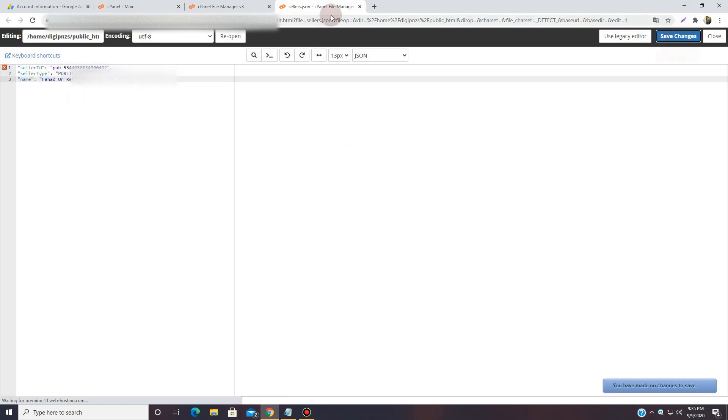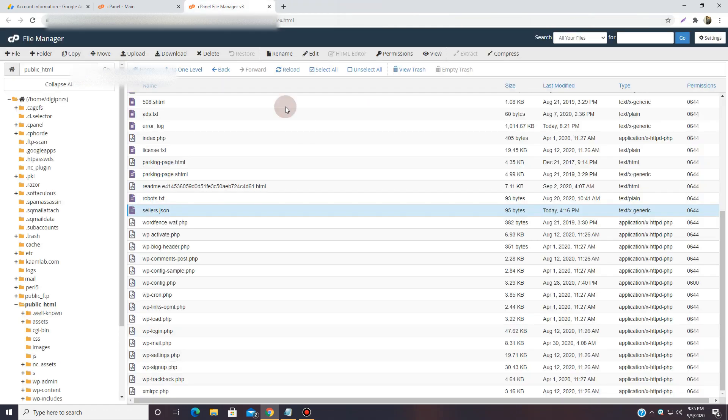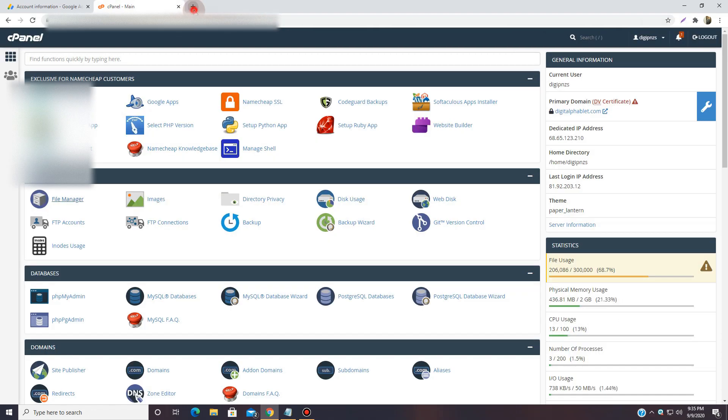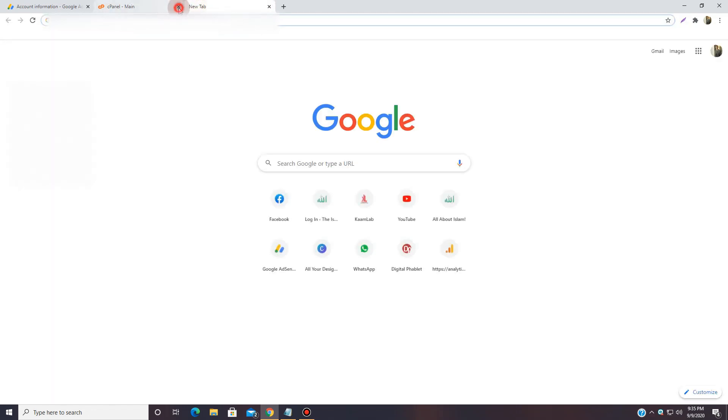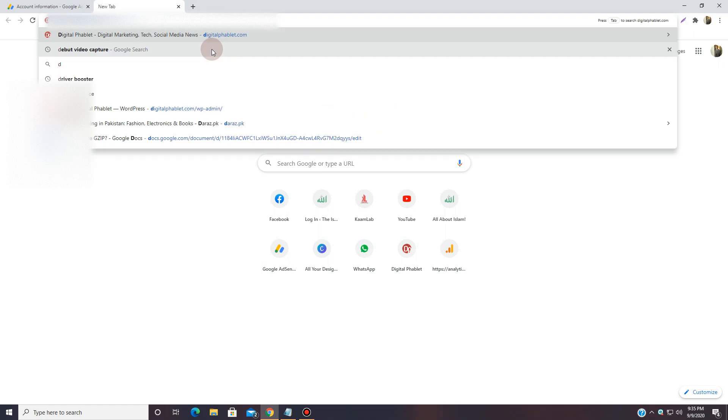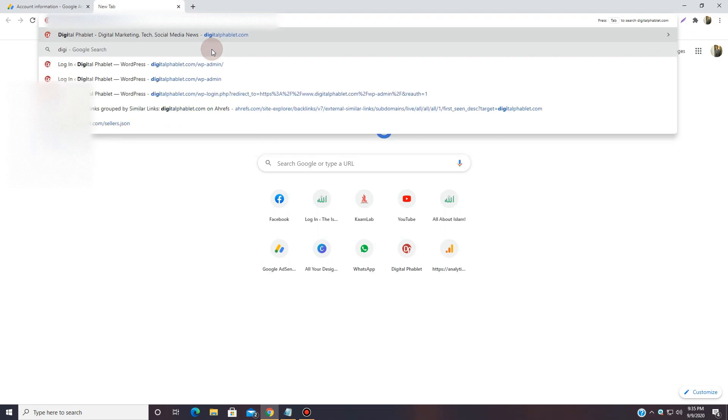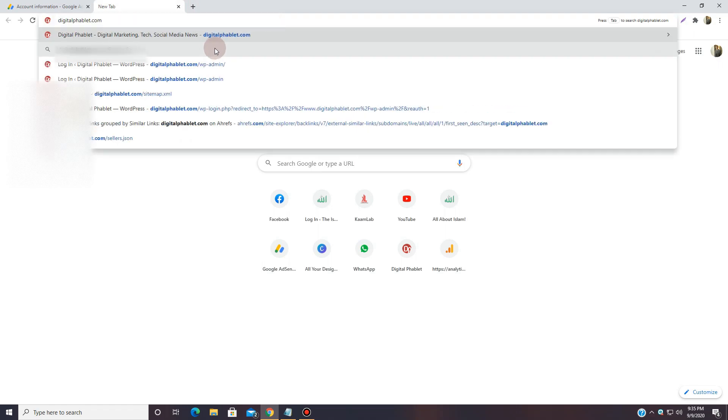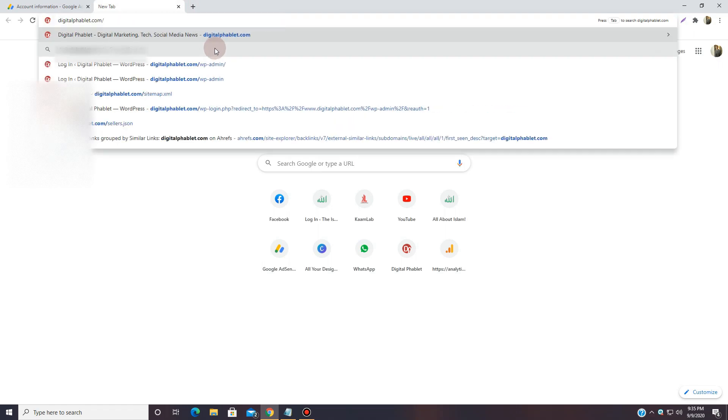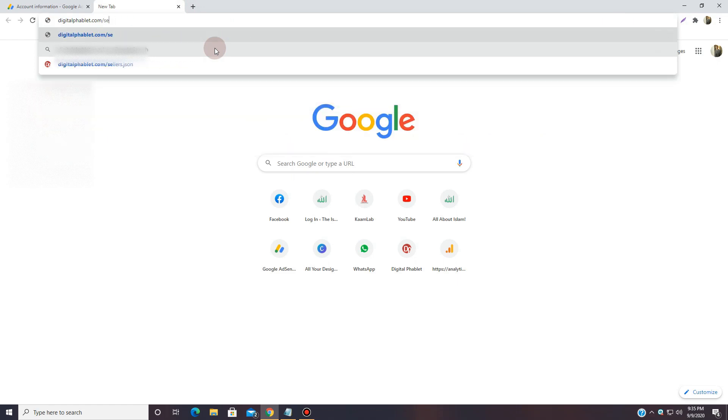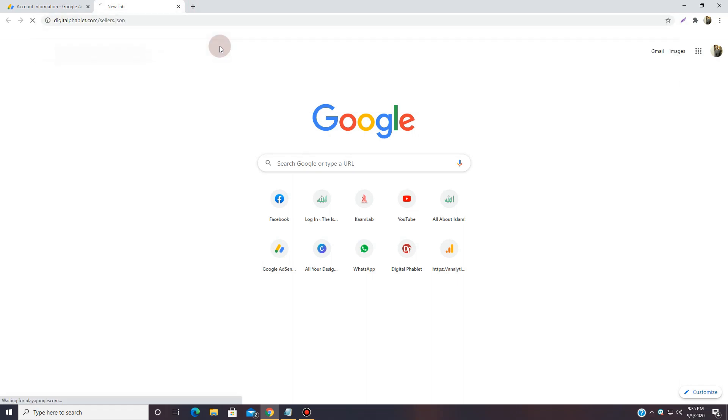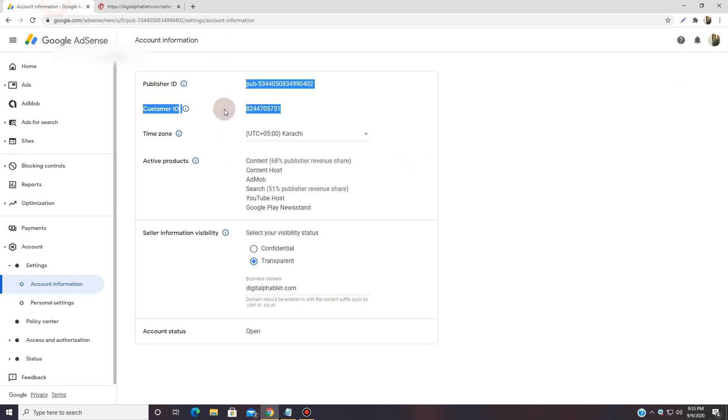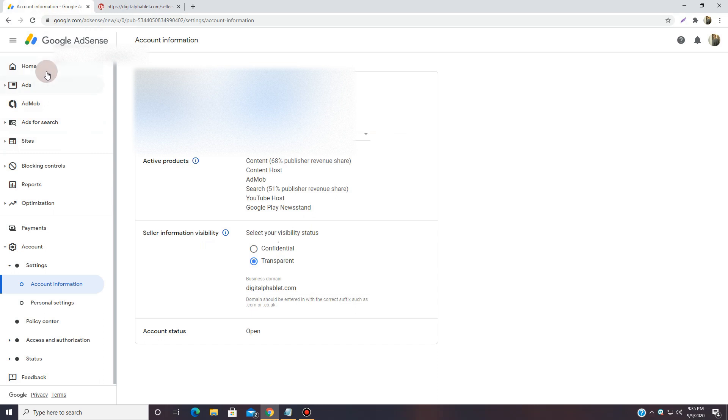And I'll have to go ahead and save it. And that's it, you're done. You can simply log out. Just to confirm if you have incorporated it correctly, simply come over here - sellers.json - and there you go. And I think that solves the problem because you have completely integrated your AdSense with your website.